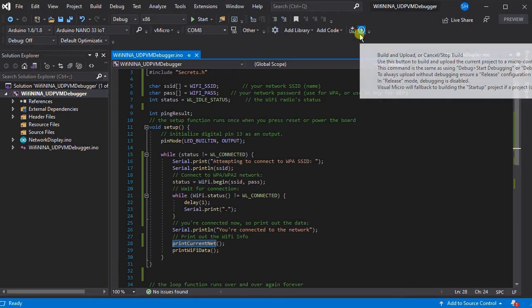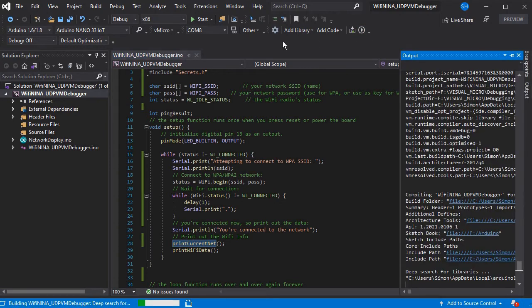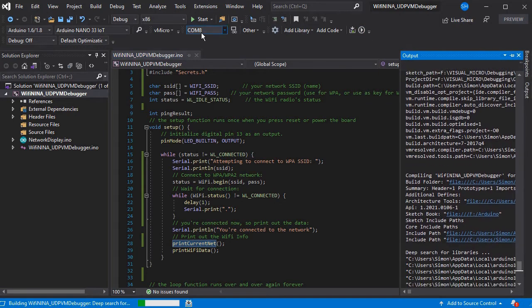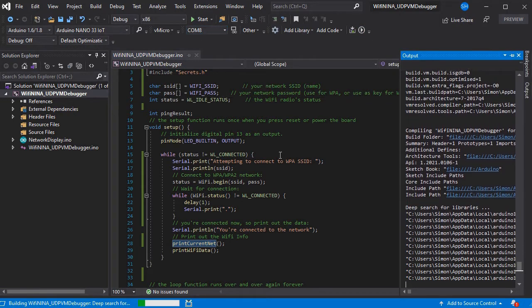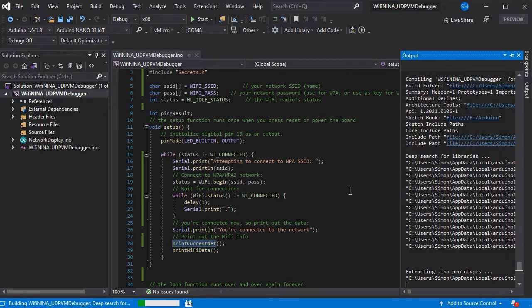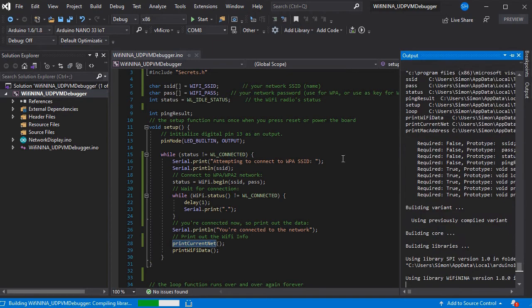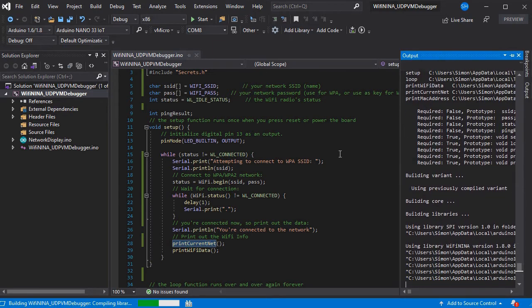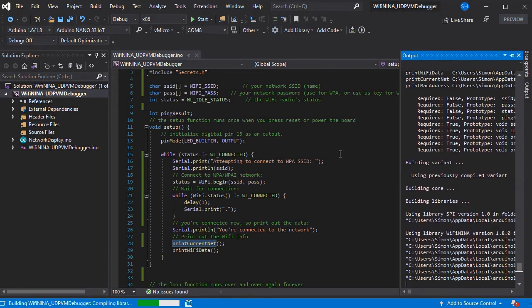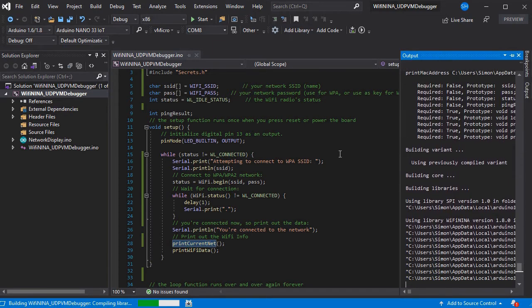So to start with we're going to upload this to our board as normal and this is so we can make sure that we get the IP address of the board so we can connect to it over Wi-Fi afterwards.